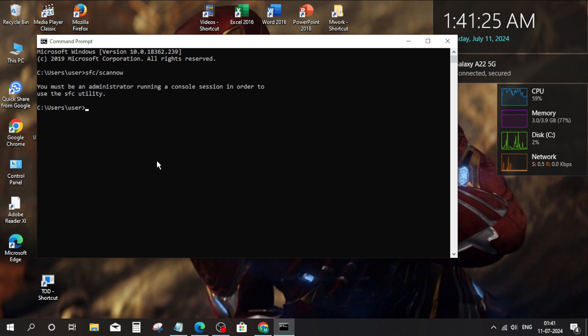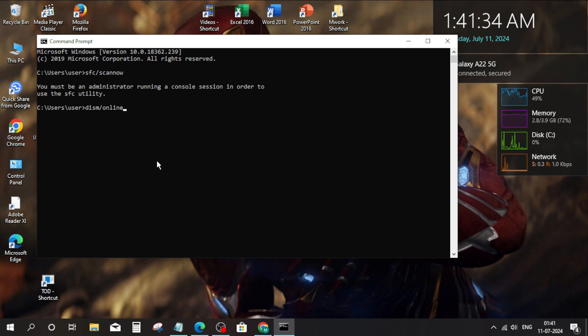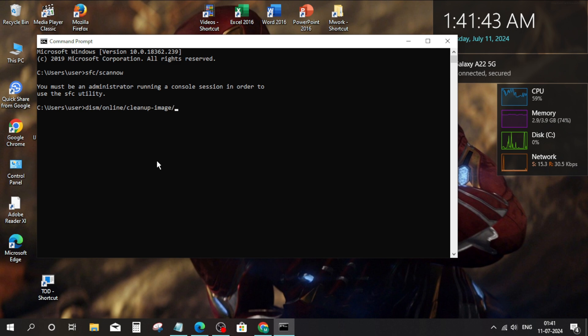Wait for it till the scan is completed. After that type DISM online cleanup dash image restore health and press enter.